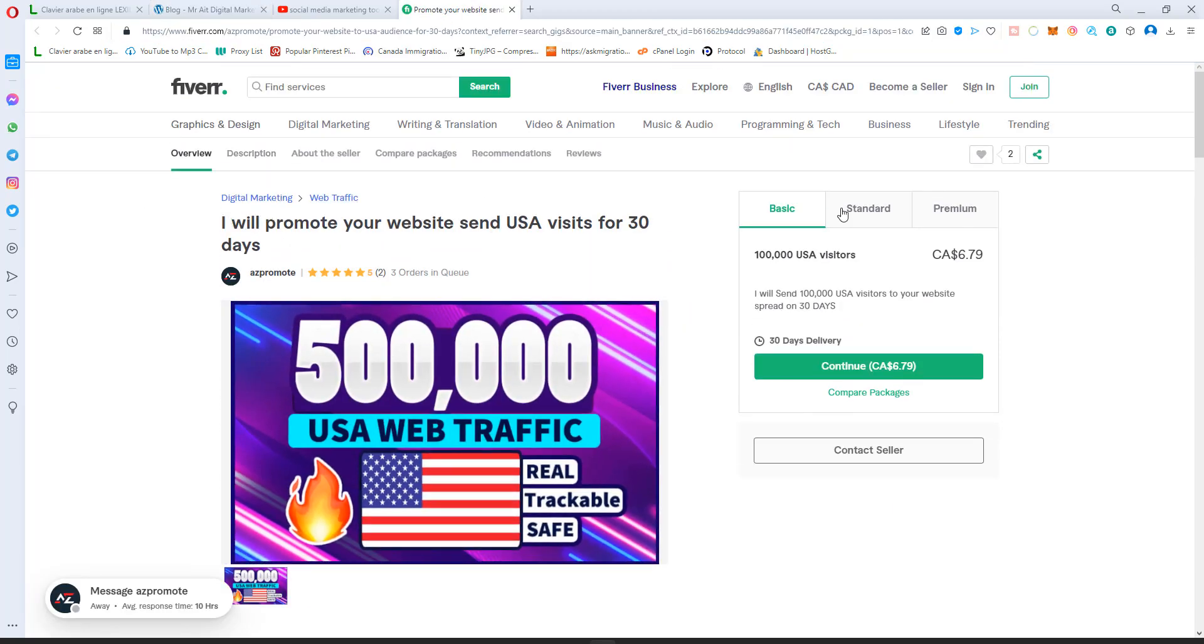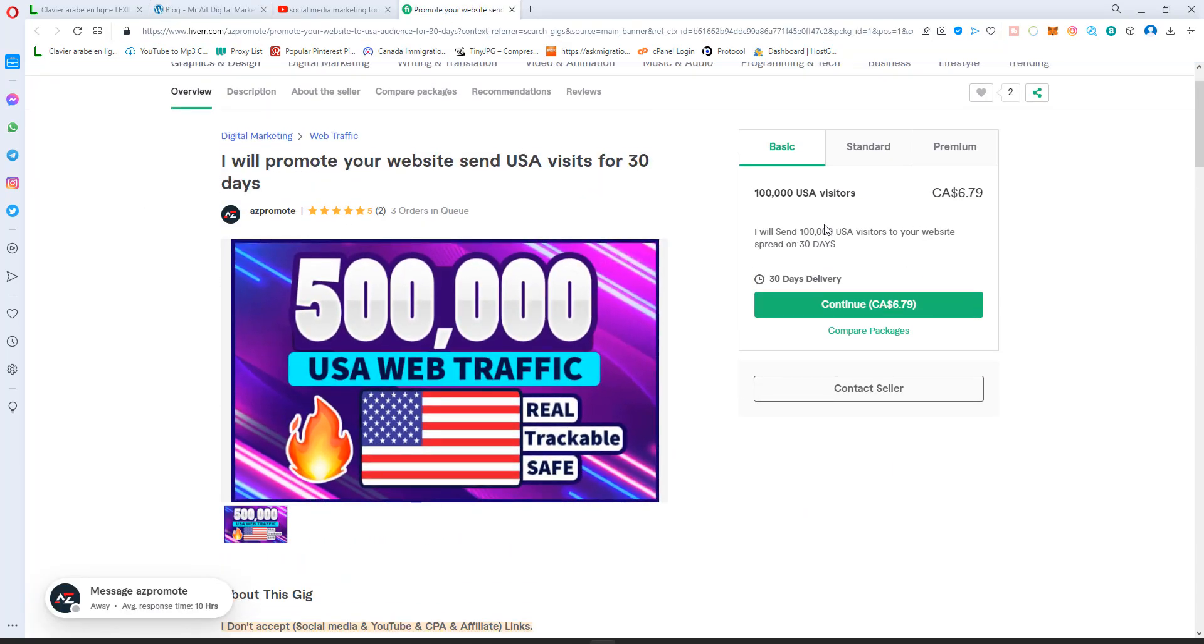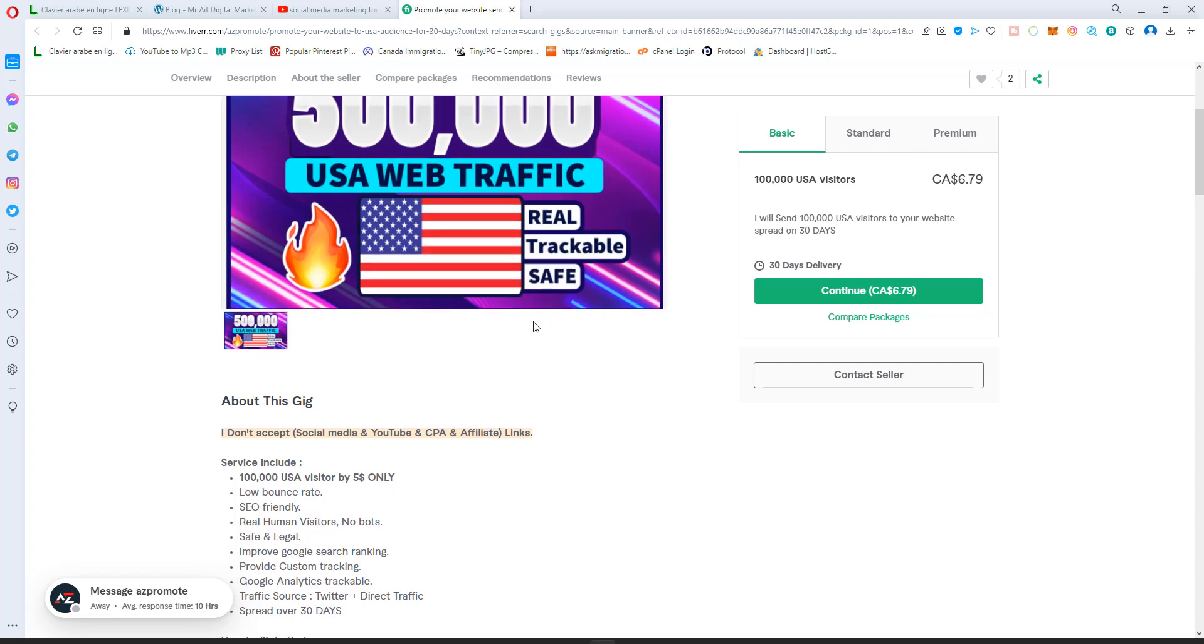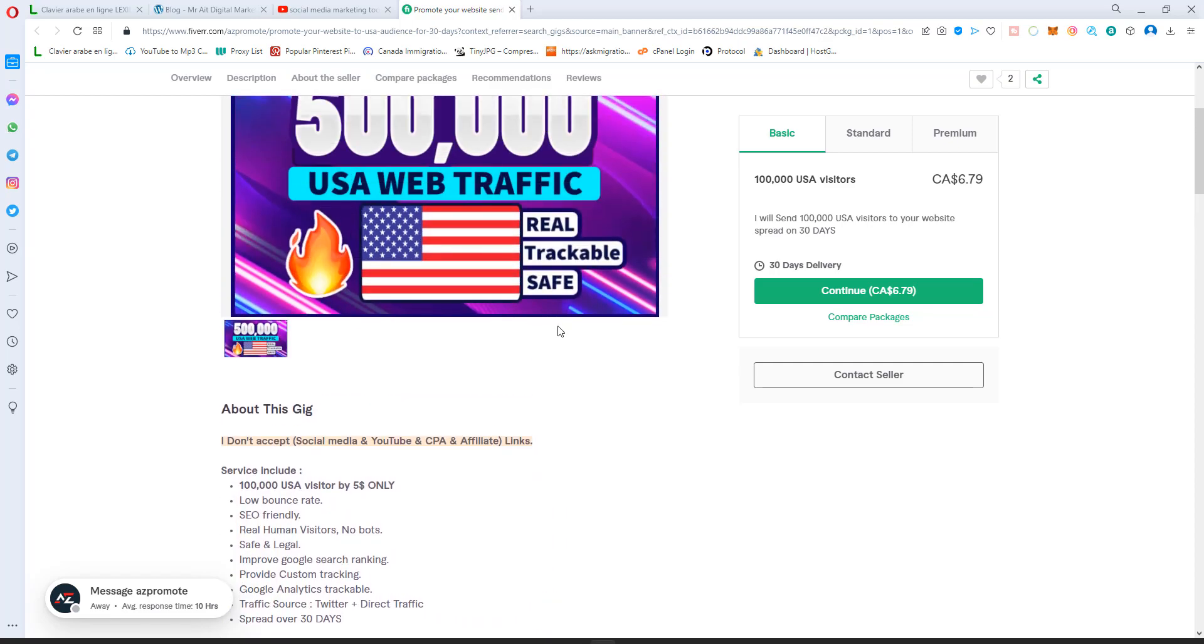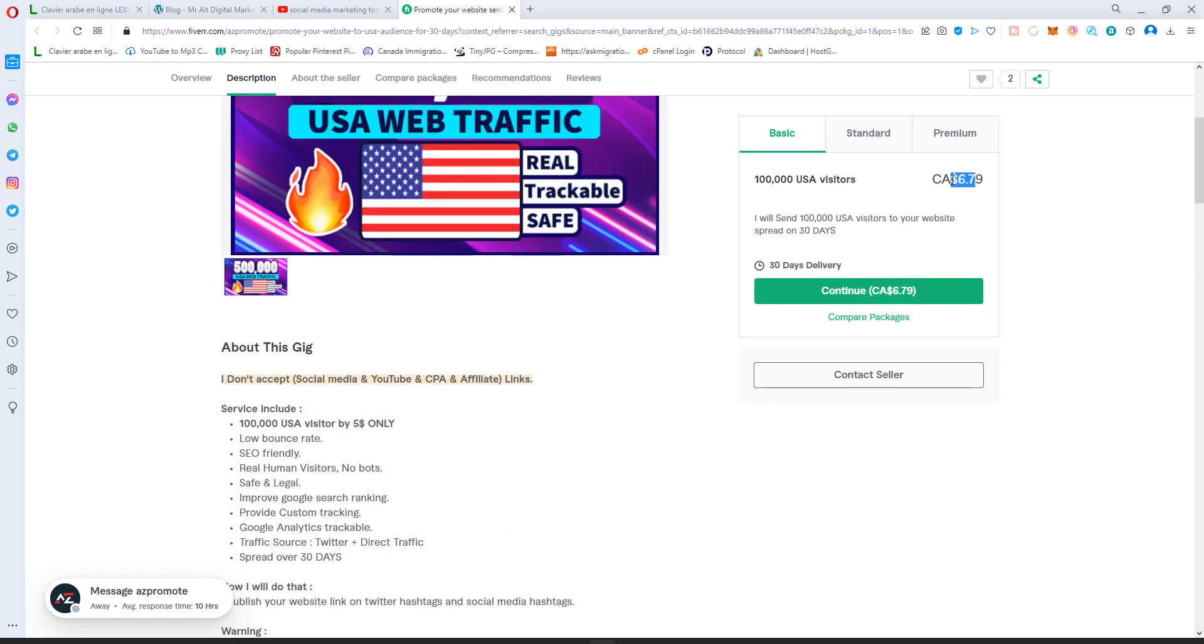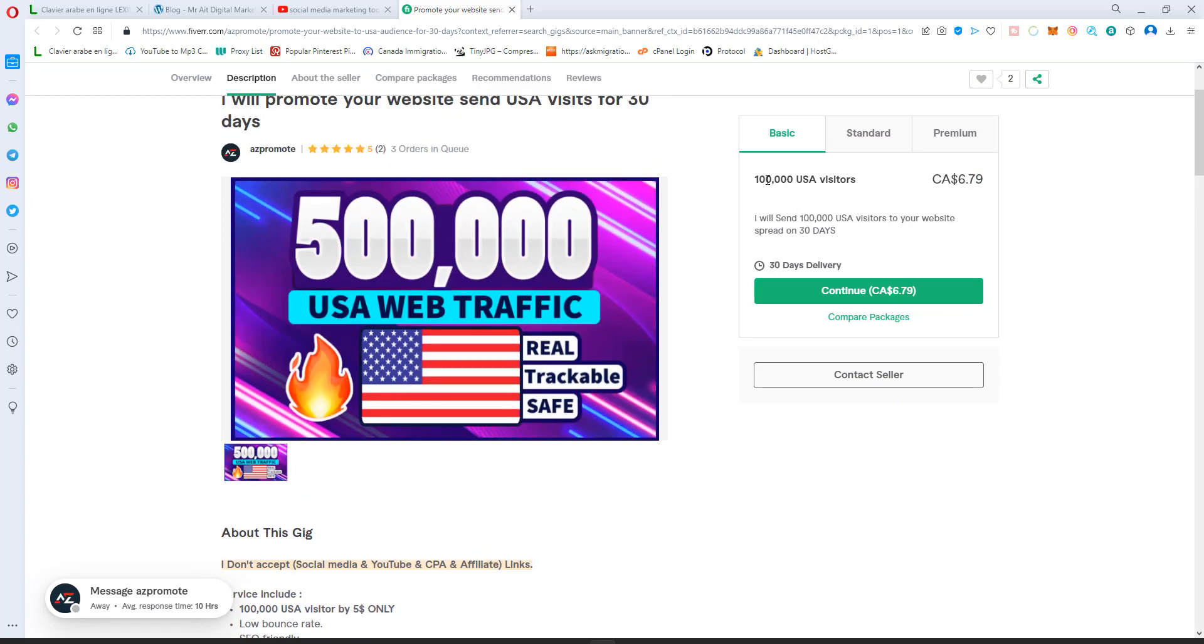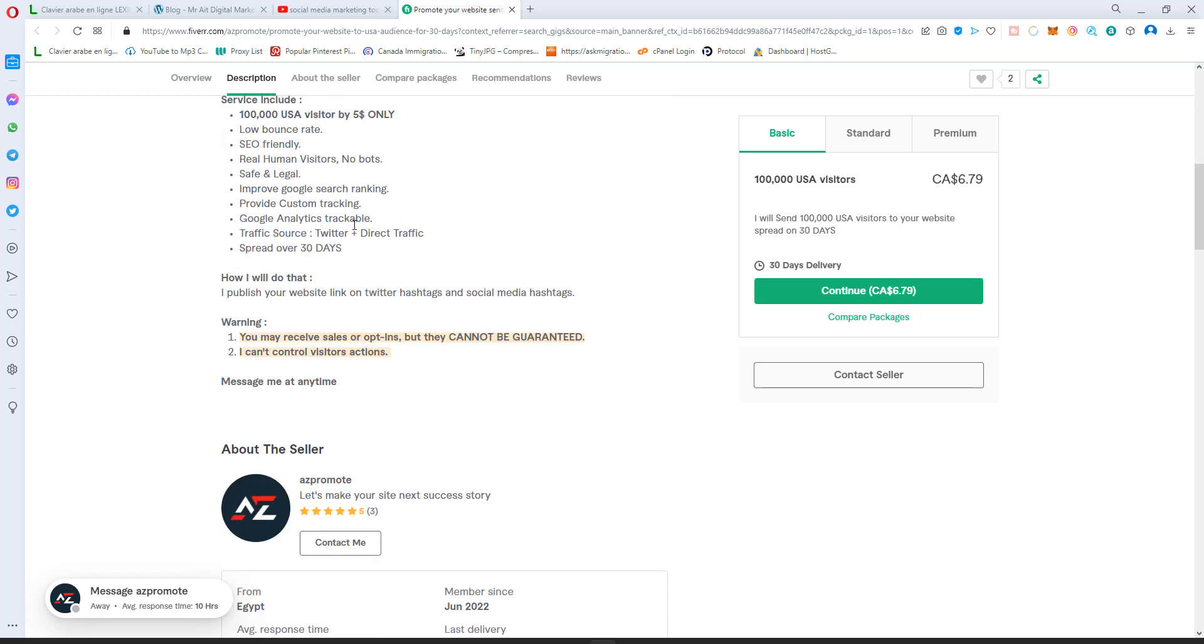So you see this service here, this guy, it's traffic for 30 days for like 77 bucks. He says that he gives you like 100,000 USA visitors for seven bucks a month. And you can do the same thing. It's very simple how to do that.